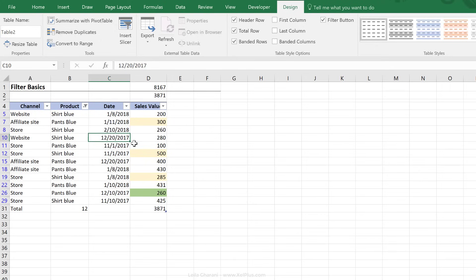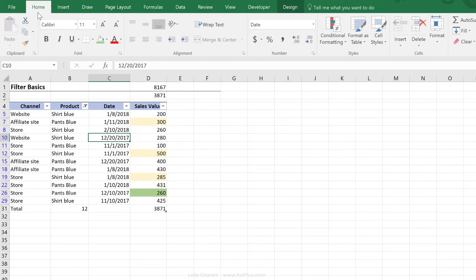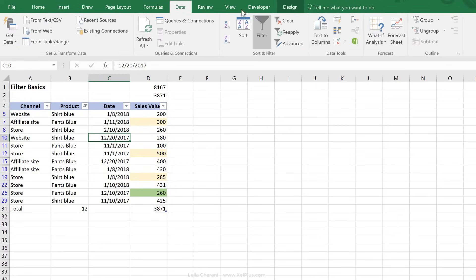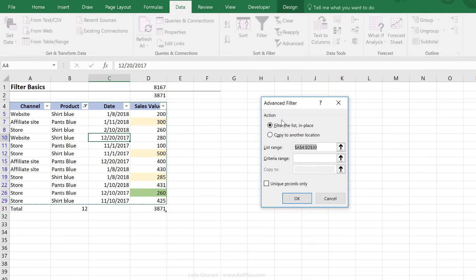Now, in the next lecture, we are going to take a look at how we can use Advanced Filter. Advanced Filter is not sitting on the Home tab. Instead, it's sitting on the Data tab and it's sitting right here. In the next tutorial, I'll take you through the benefits of this.